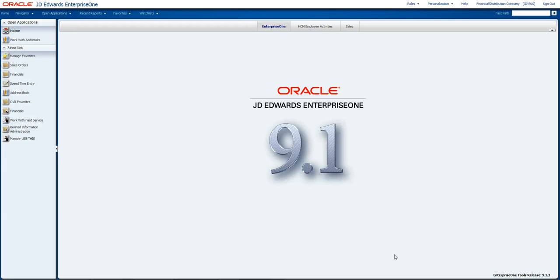Hello, today I'd like to show you a new feature that we have in the JD Edwards Enterprise One Tools Release 9.1.3.